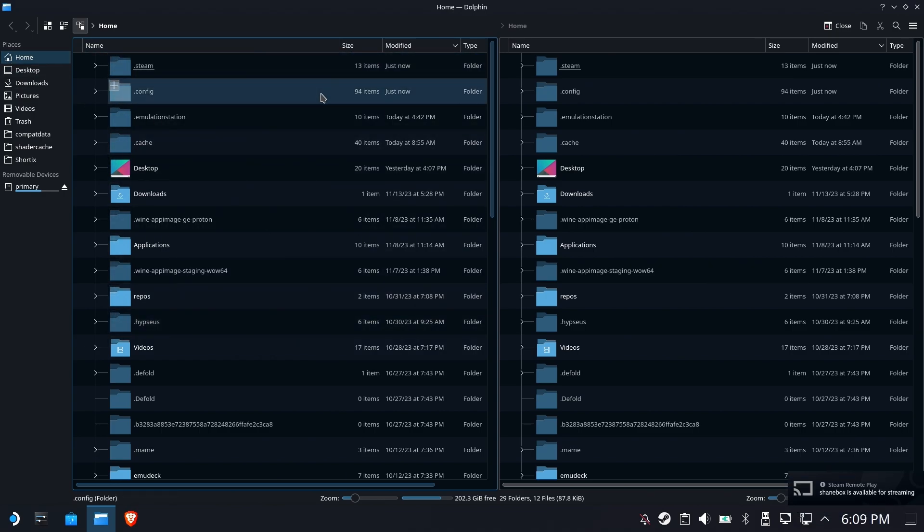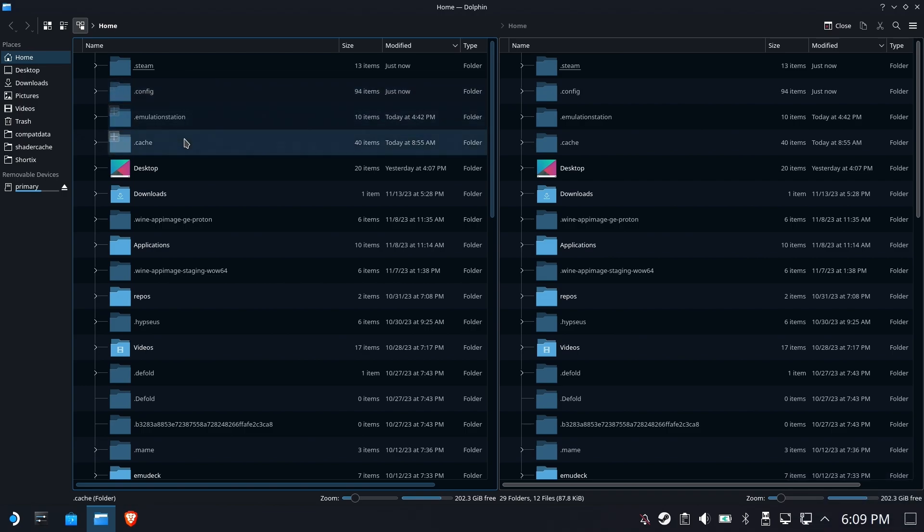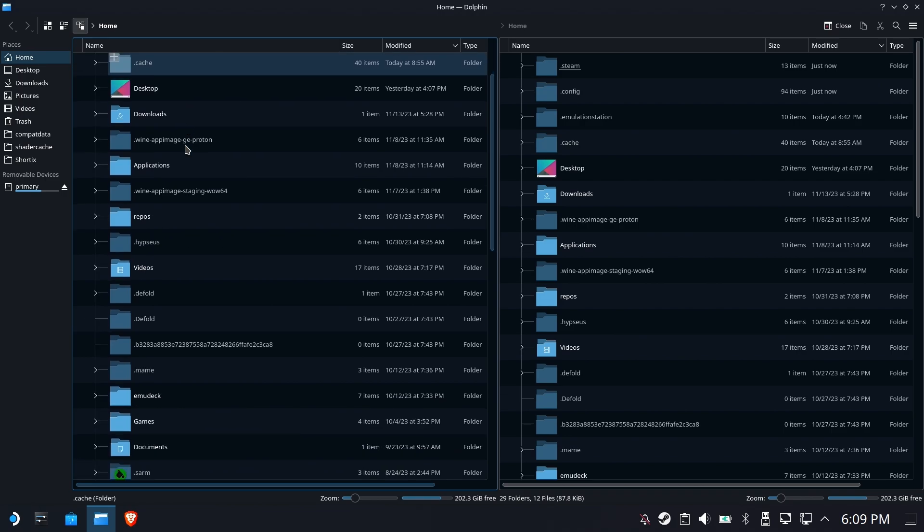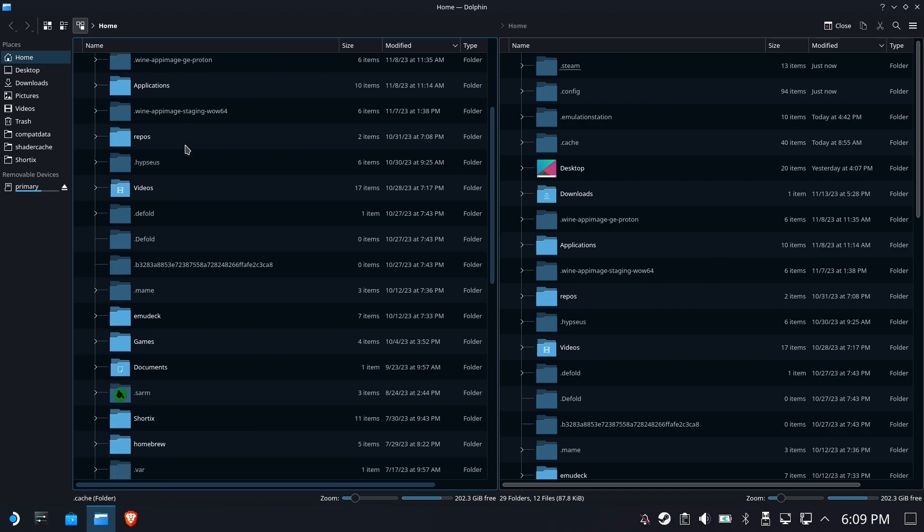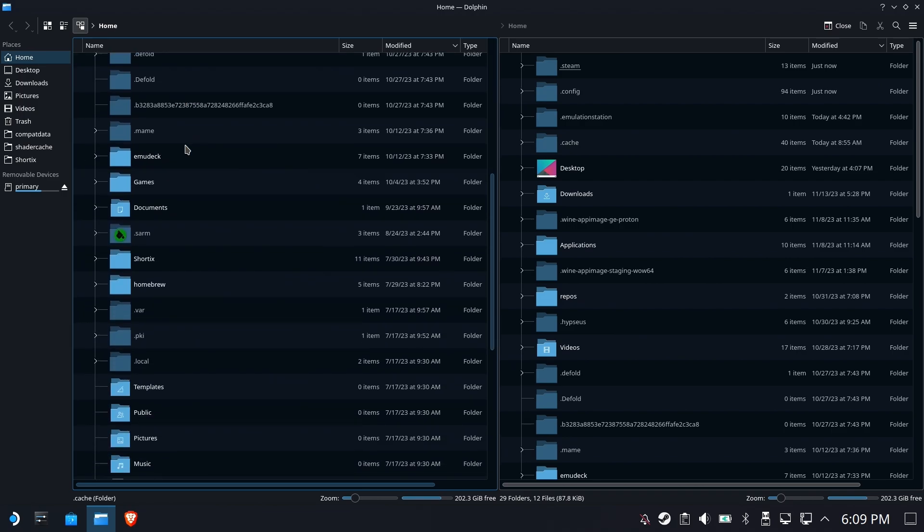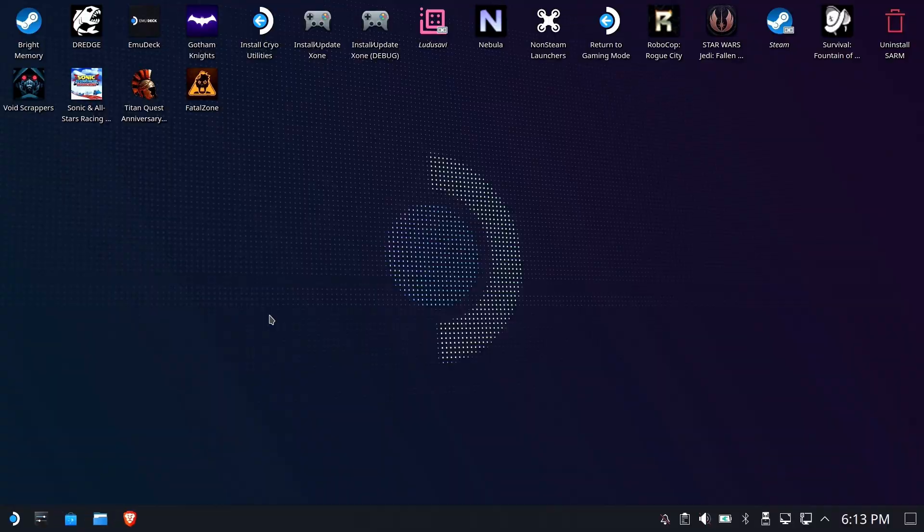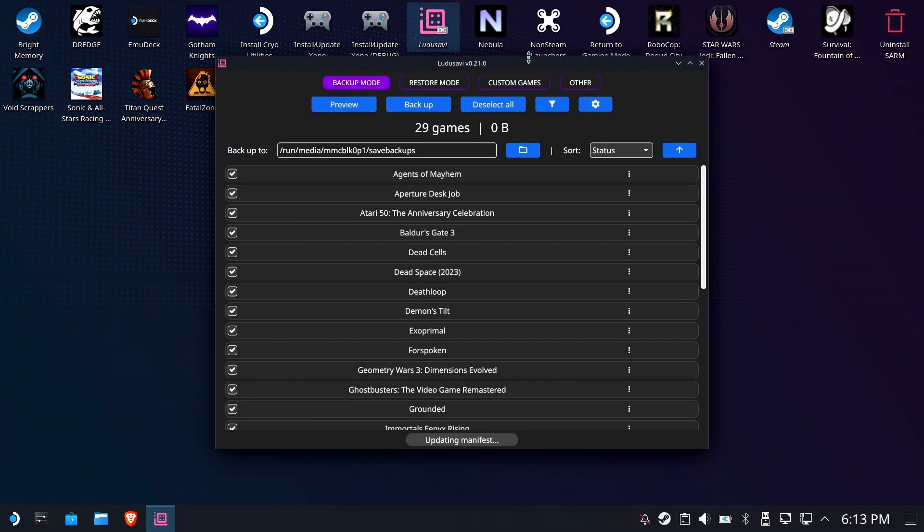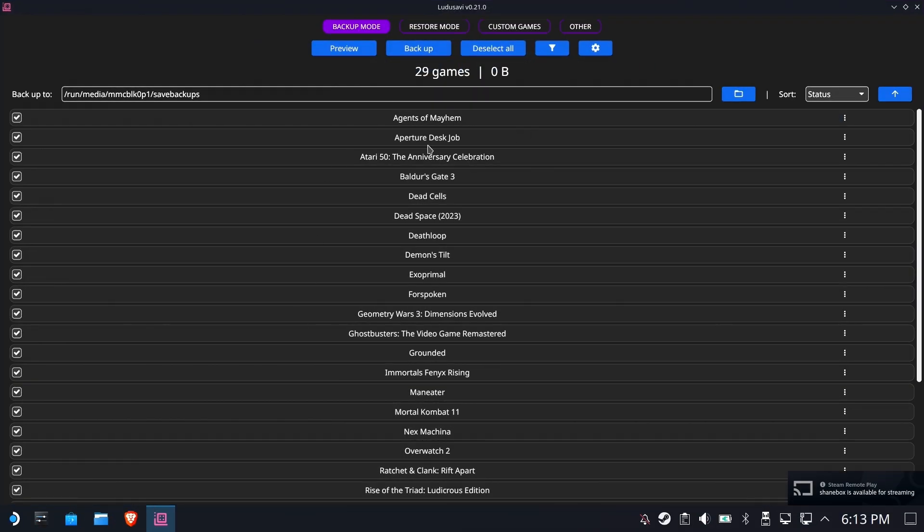But before I do that, because I'm really concerned about people saves being safe, I'm going to show you a companion app real quick called Ludusavi. Now I've done a full-blown video on this already. But let's take a quick look at it all the same.